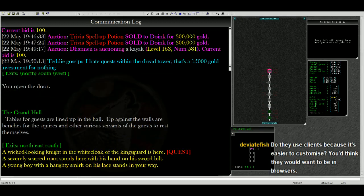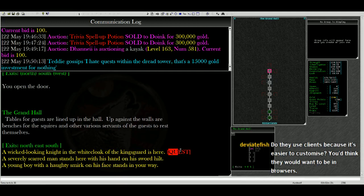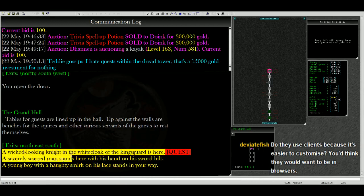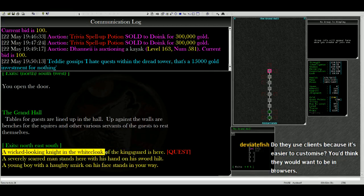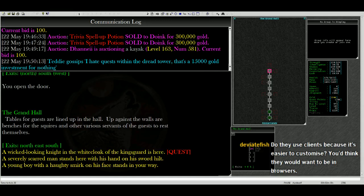We're in the Grand Hall. And here's another cool thing that Aardwolf does. It told us - it tagged what our quest objective is right here. So we need this wicked-looking knight in the white cloak of the Kingsguard is here.